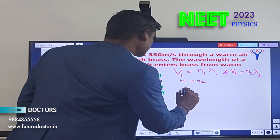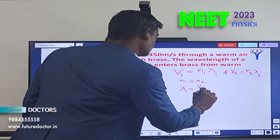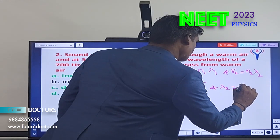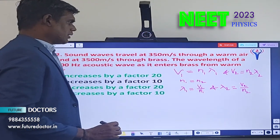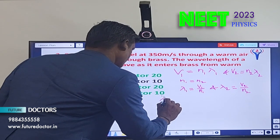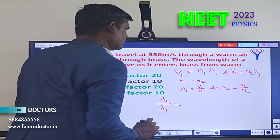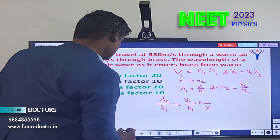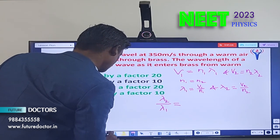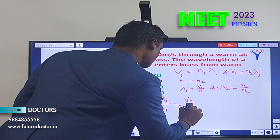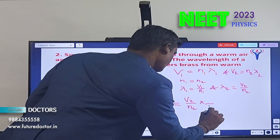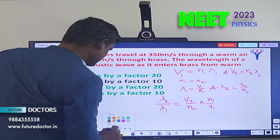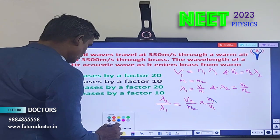Since frequency is constant, λ1 = v1/n1 and λ2 = v2/n2. Taking the ratio λ2/λ1 = (v2/n2) × (n1/v1), and since n1 = n2 they cancel, giving λ2/λ1 = v2/v1. Substituting v1 = 350 and v2 = 3500: λ2/λ1 = 3500/350 = 10.